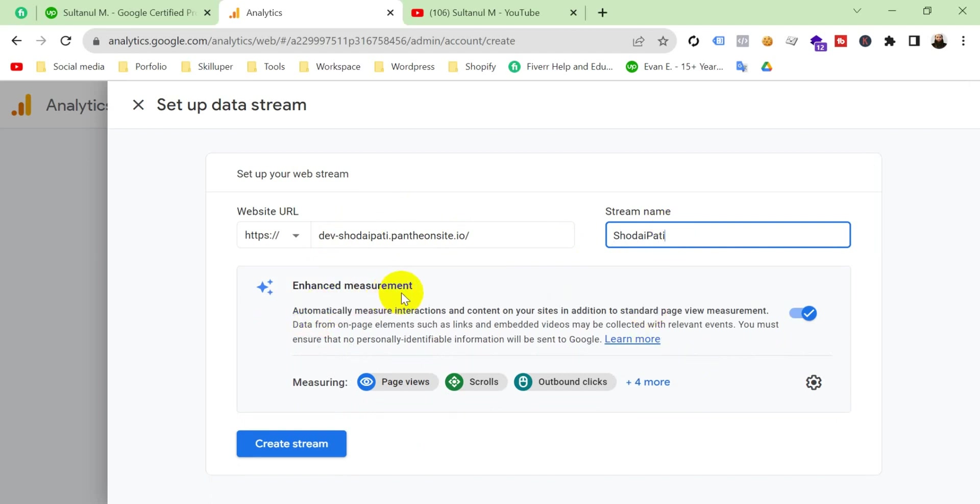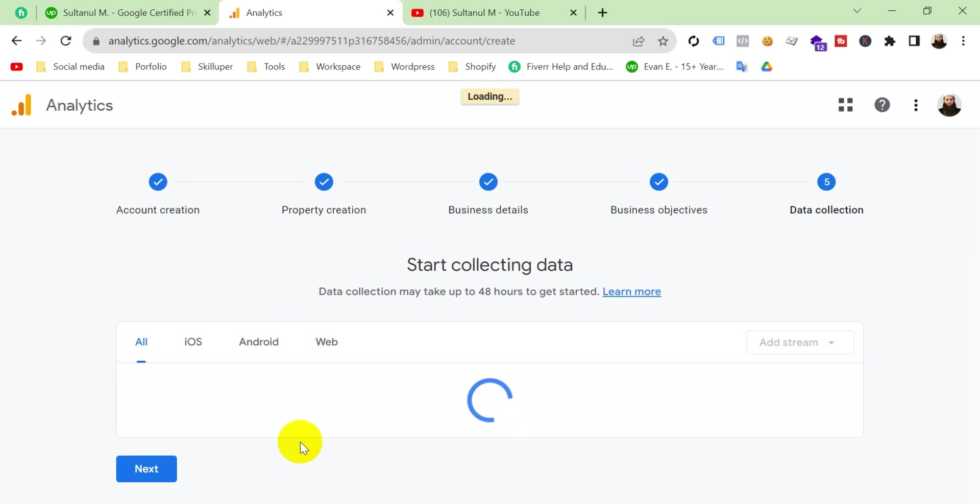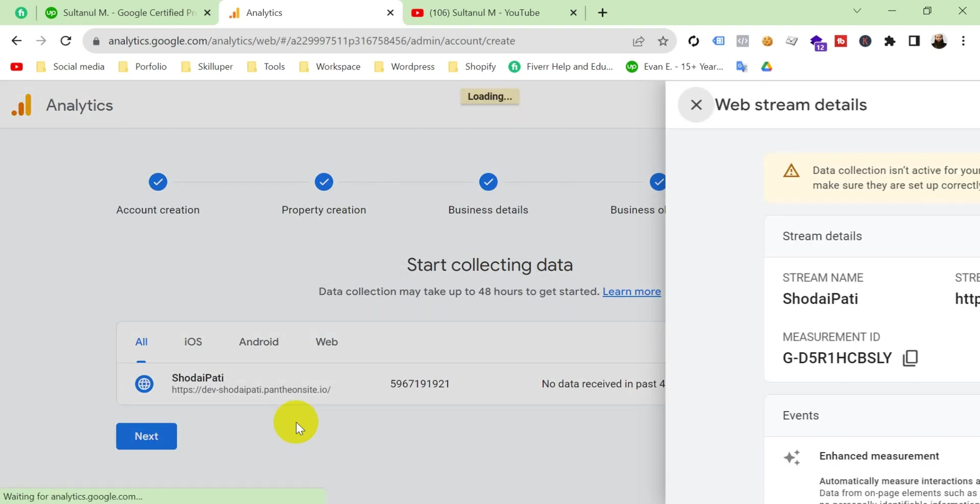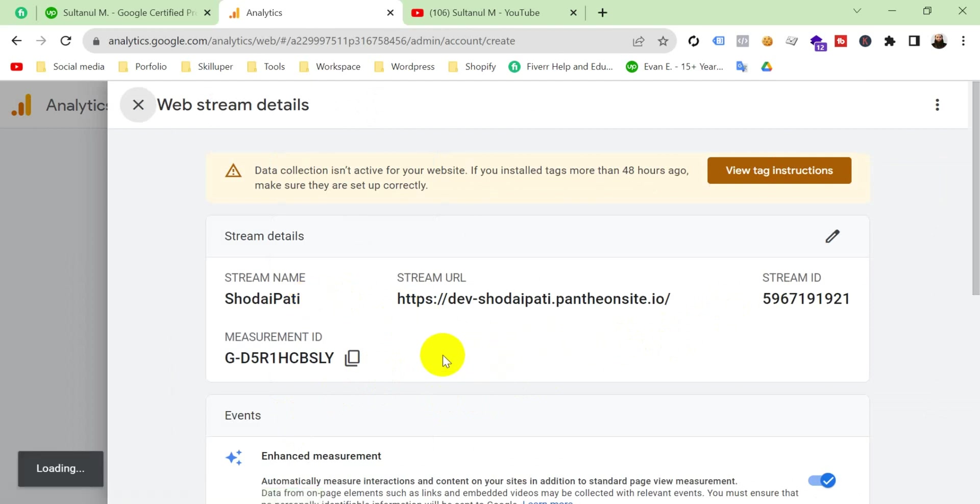Enhanced measurement, check it and create a stream. Okay, my account is ready. Now we have to integrate our Google Analytics account with our website.